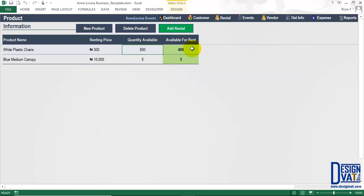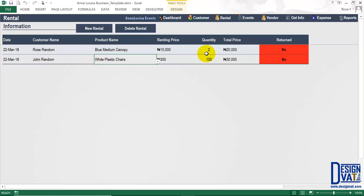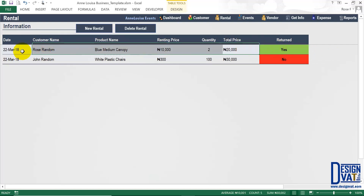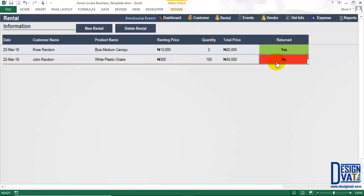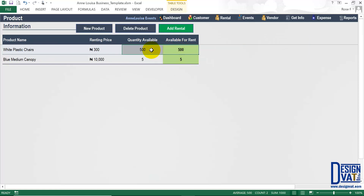Let's add another rental: click 'New Rental', enter today's date, select the customer, choose white plastic chairs, the template returns the unit price of 300, enter 100 units, and the template calculates the total of 30,000 and automatically enters 'No'. If we go back to the rental section, we should have 100 fewer white plastic chairs — and indeed we see 500 total with only 400 available for rent. When the customer returns the product, simply change 'No' to 'Yes' — it turns green and the balance increases back.